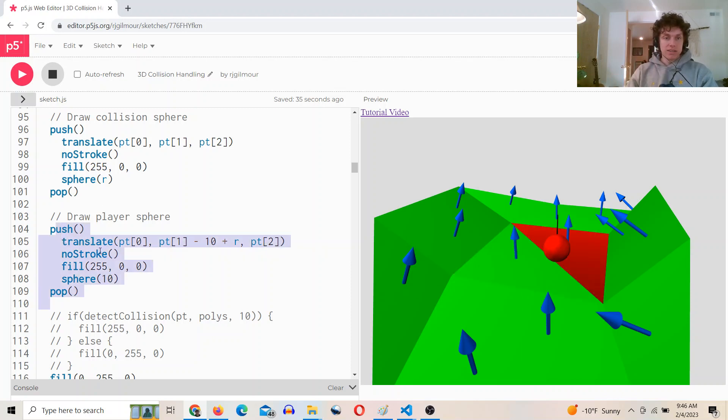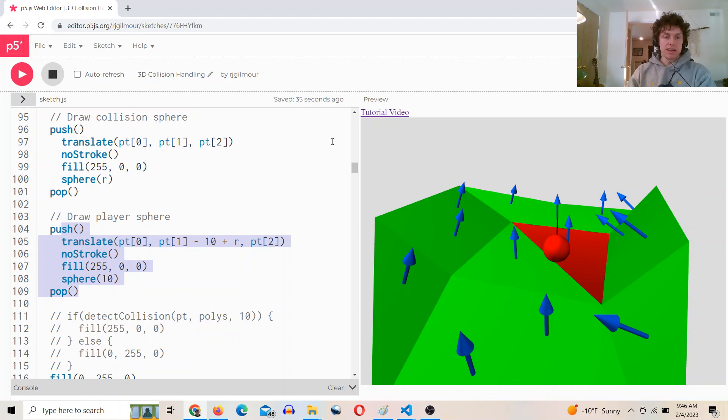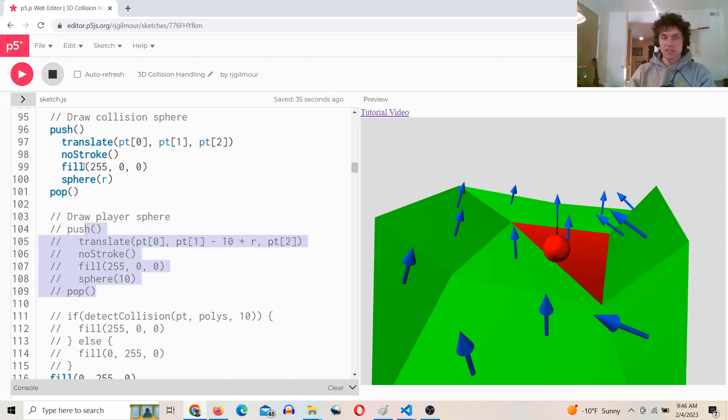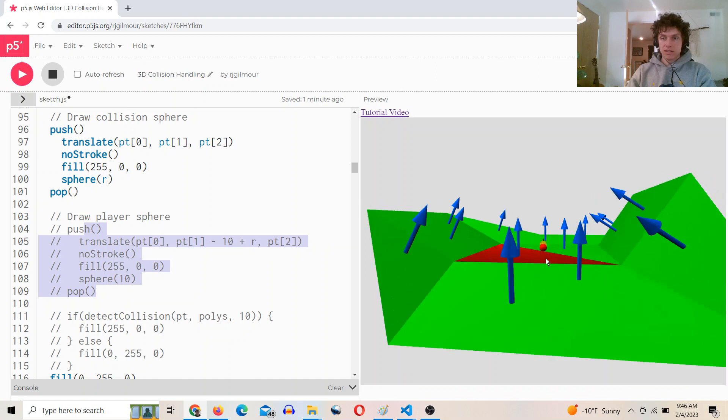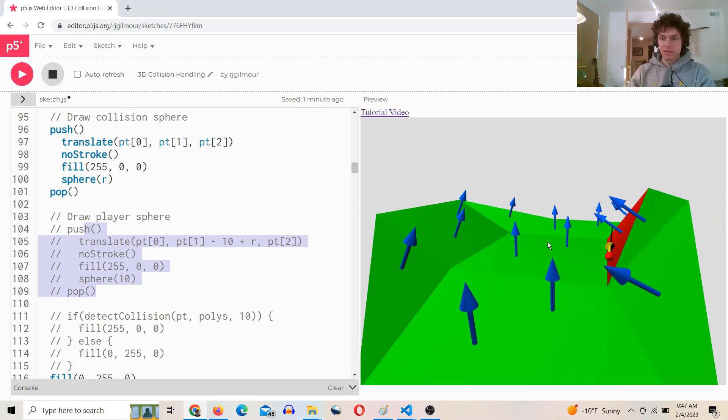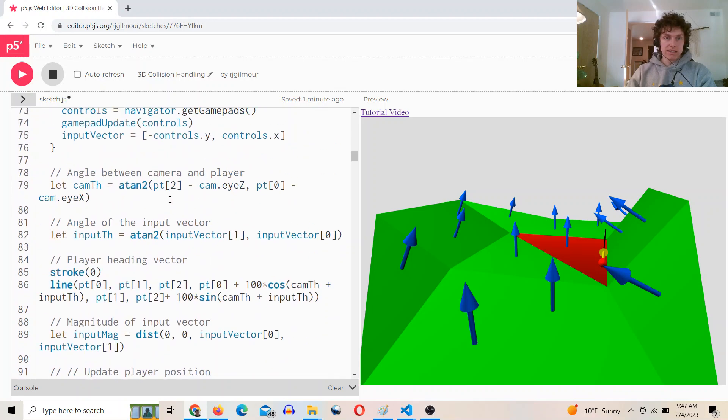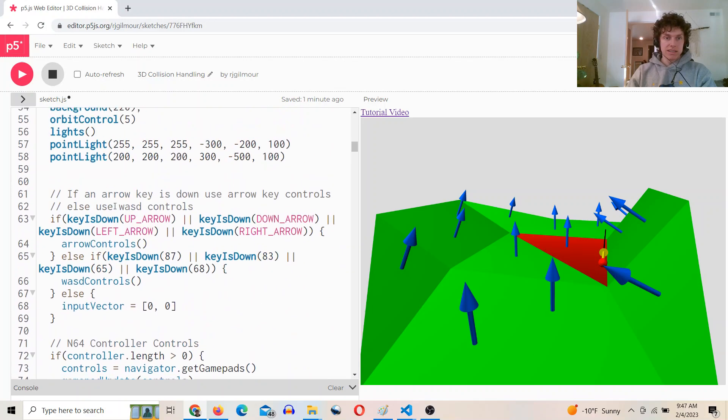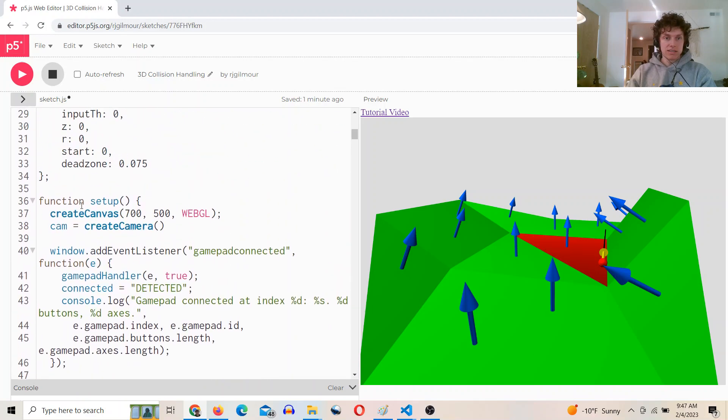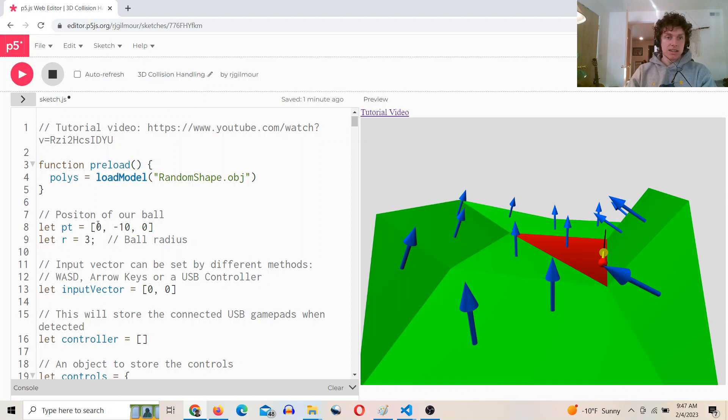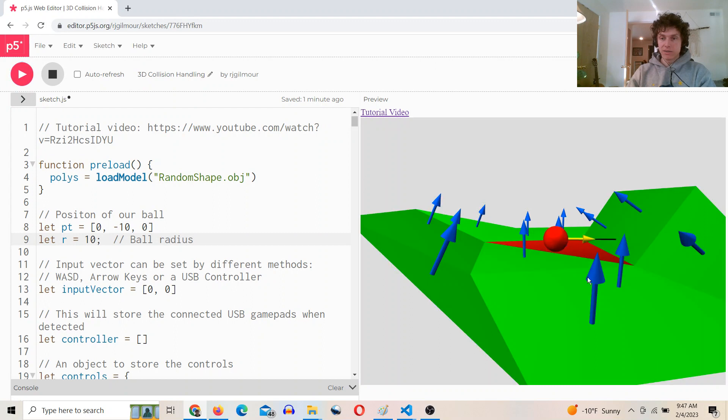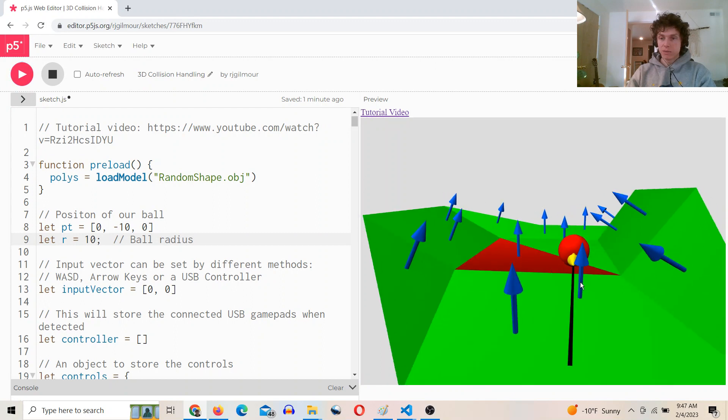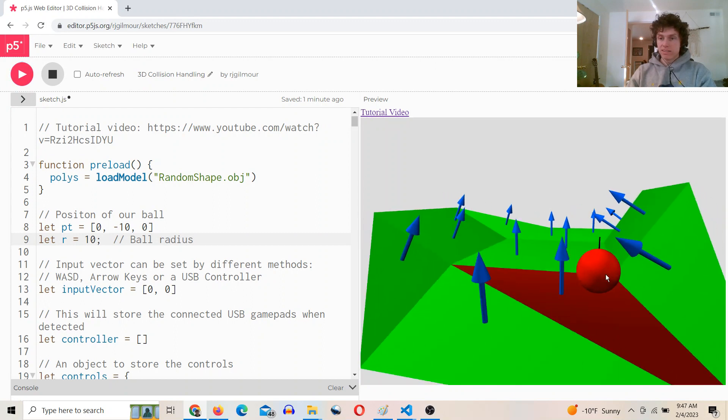There's actually a small sphere at the bottom of this sphere that I'm using as the collision detector. So here's just drawing the sphere that's actually doing the collision detection.